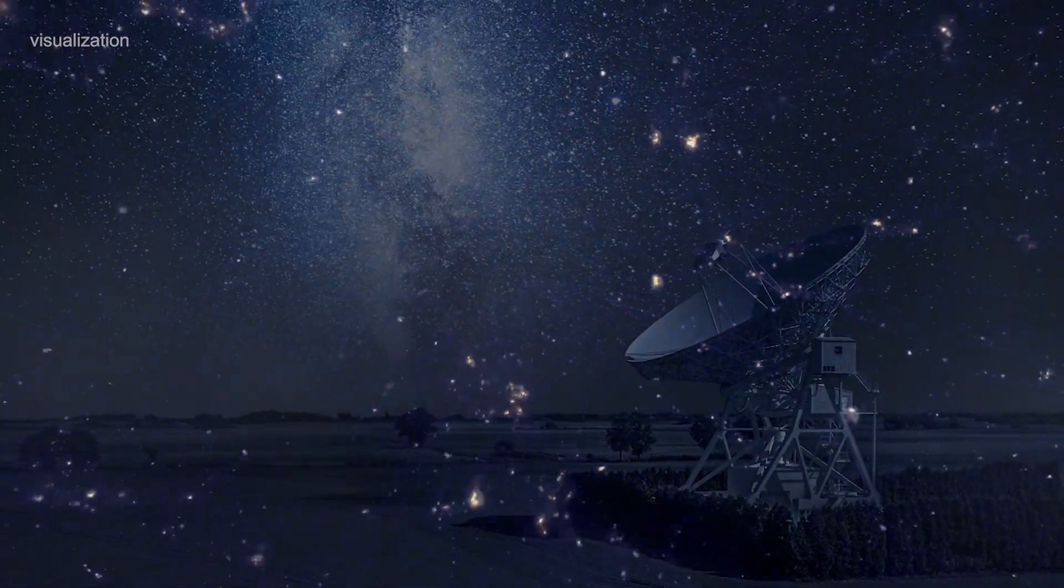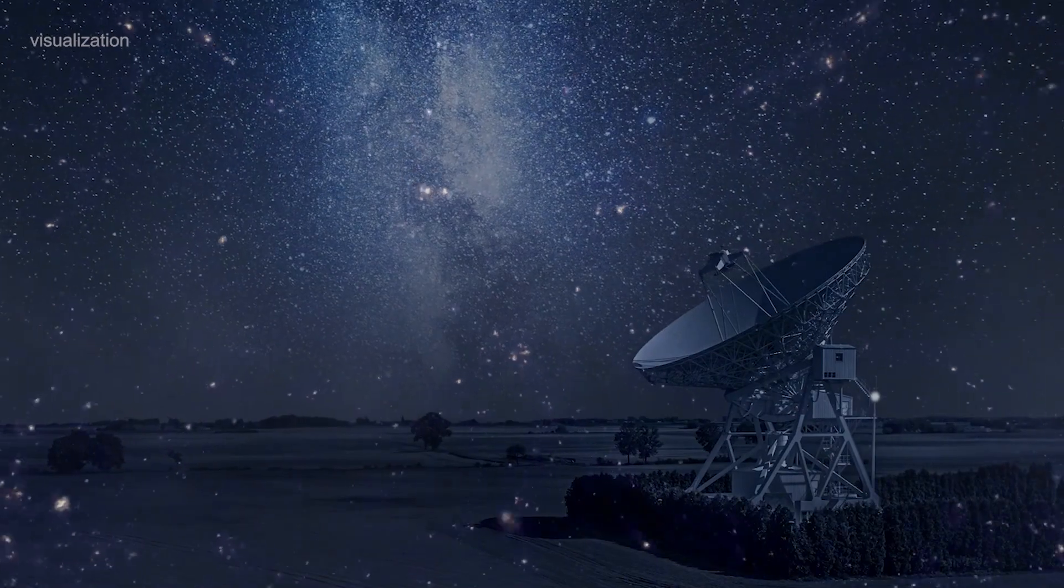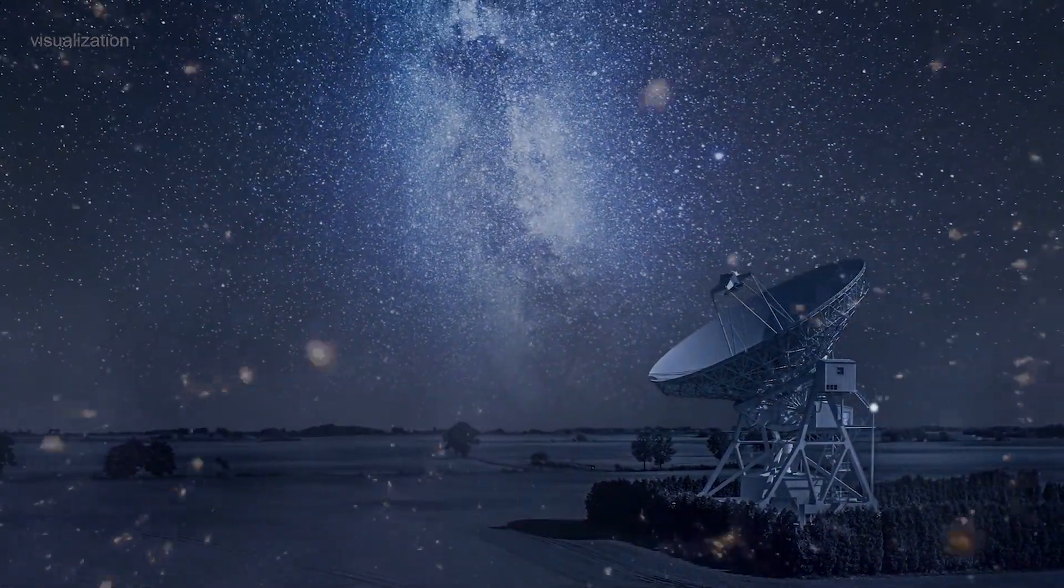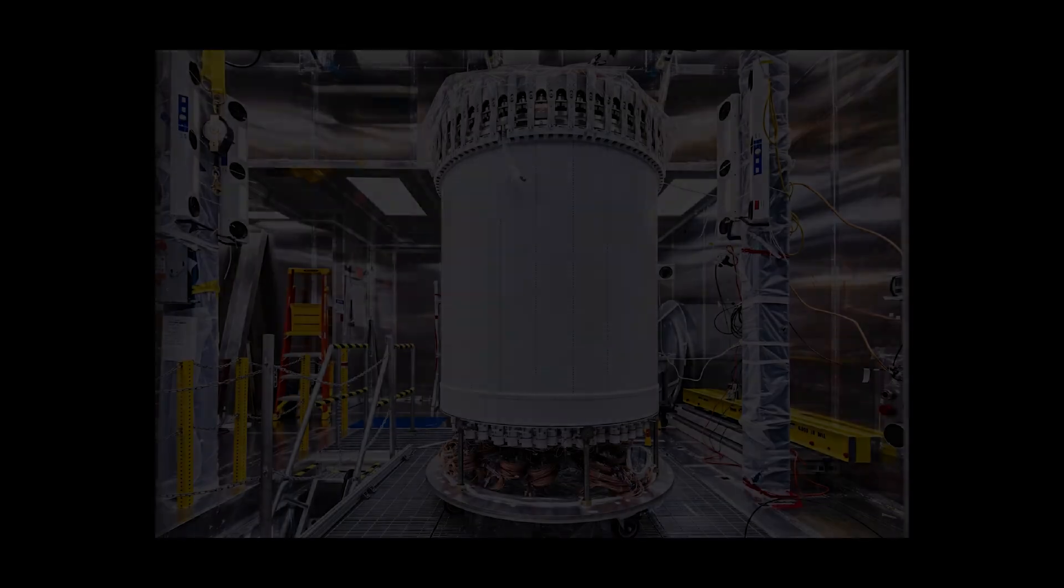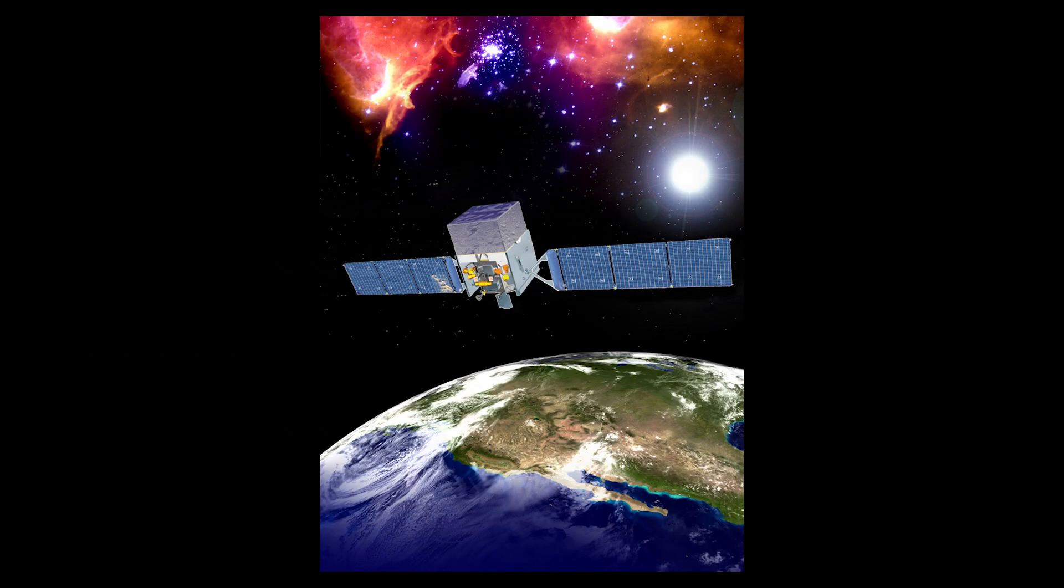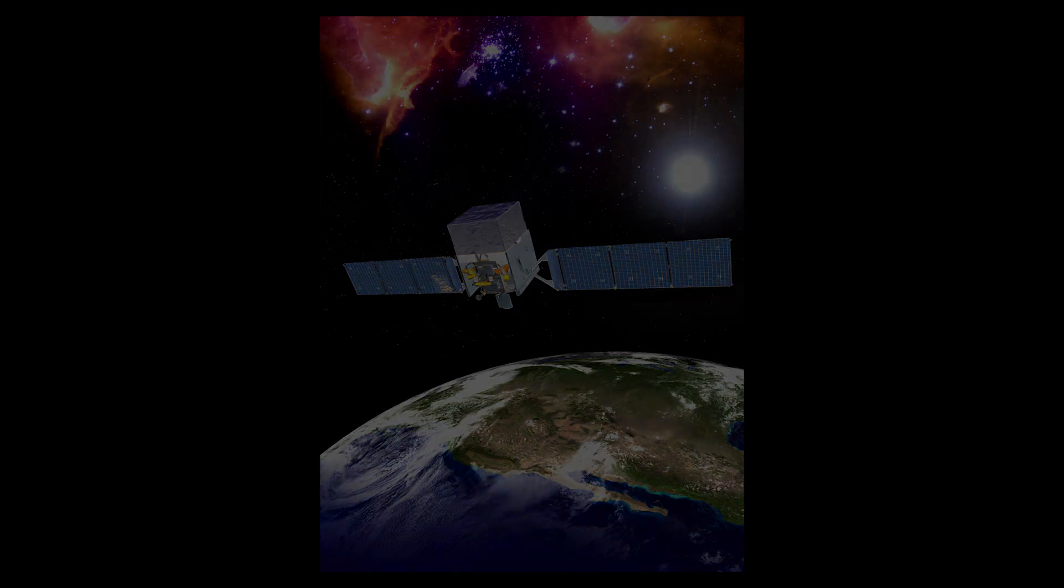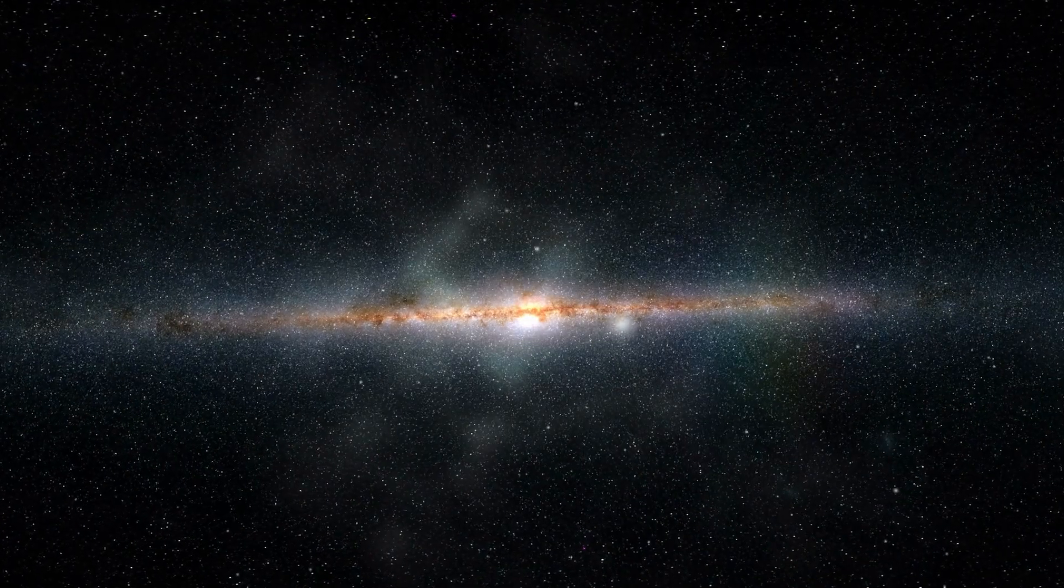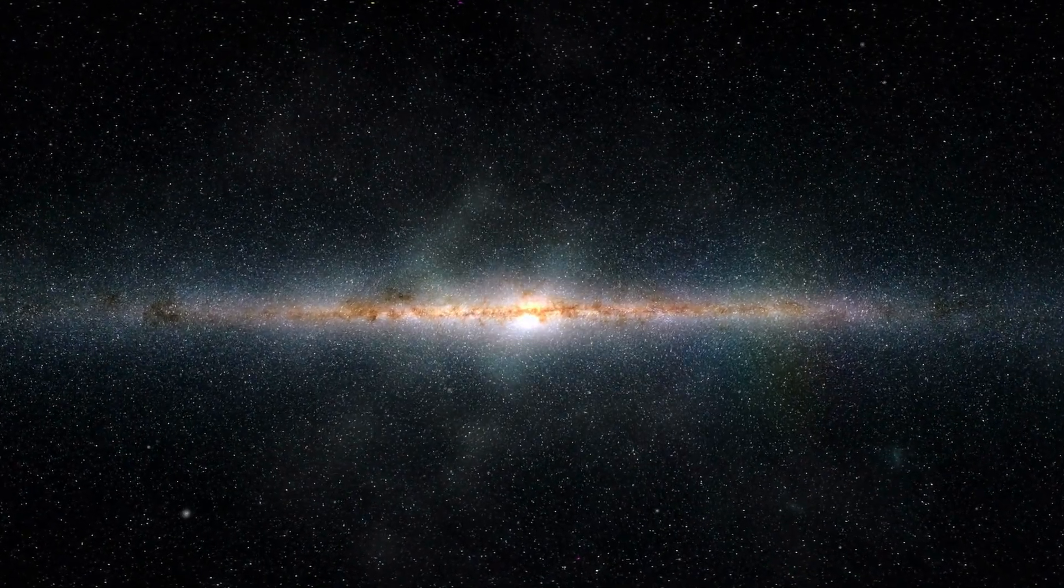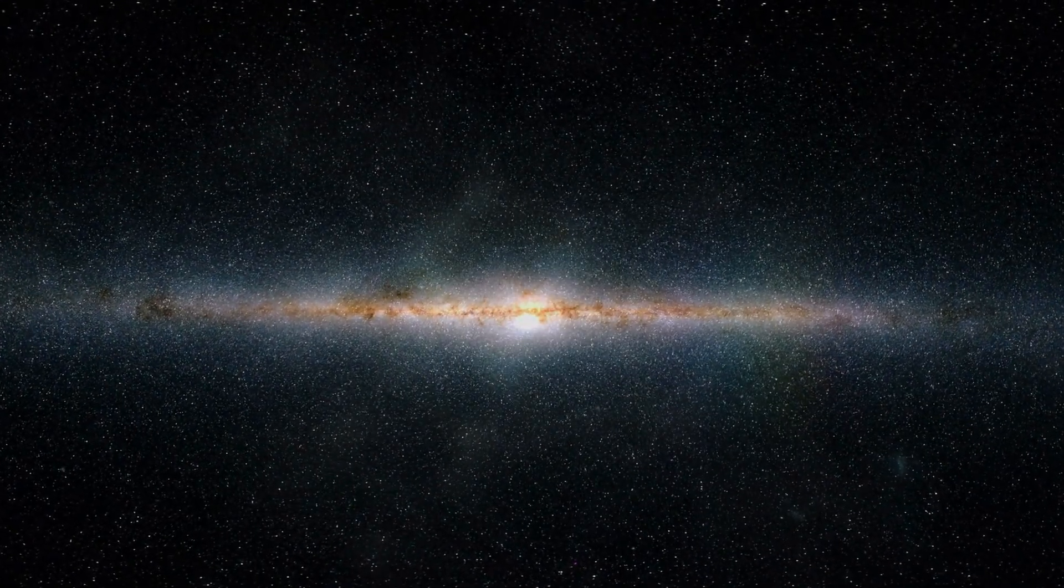And for many years, scientists tried to find ways to observe it directly. They built detectors deep underground and sent satellites into space, but no one could find any direct evidence of dark matter.